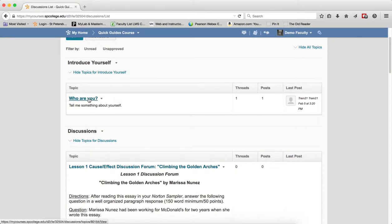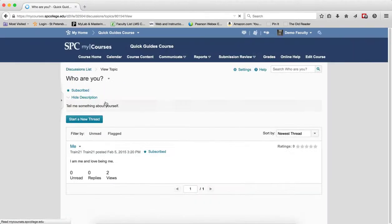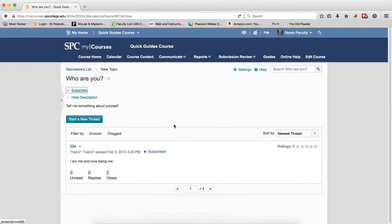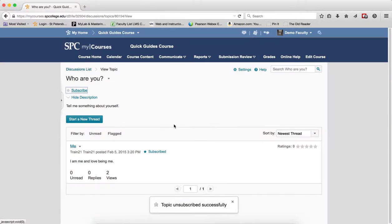You can also click on the name of the topic, and you'll see where it says subscribed. Click on that link, click yes, and you'll be unsubscribed.